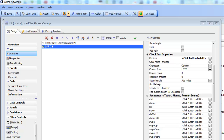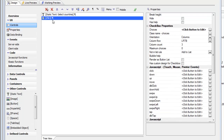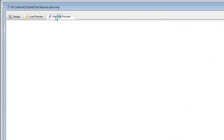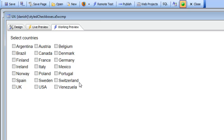In this video, we'll take a look at new options for styling radio buttons and checkboxes in the UX component in Alpha Anywhere. We have a very simple UX component here with a checkbox control, and if we go into working preview, we can see that the checkbox control is displaying a list of countries from the Northwind customer table. This is currently just using the default HTML styling for a checkbox.